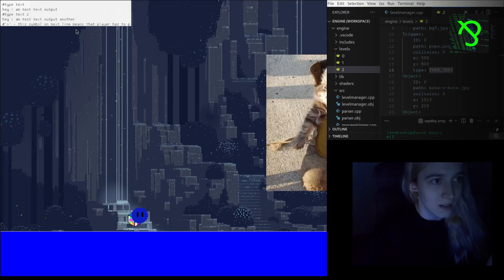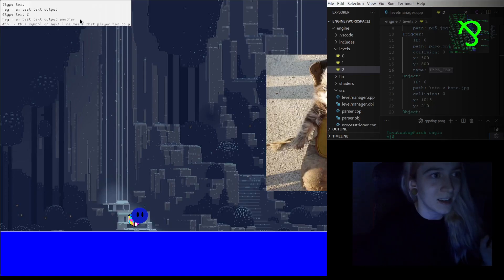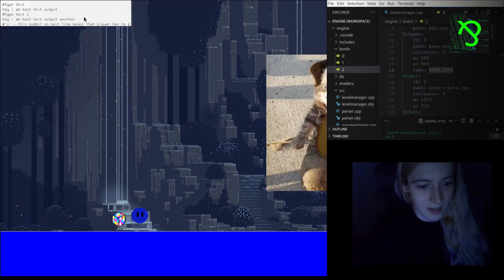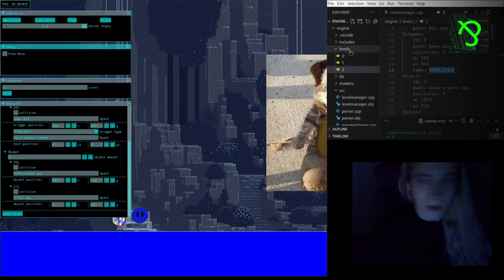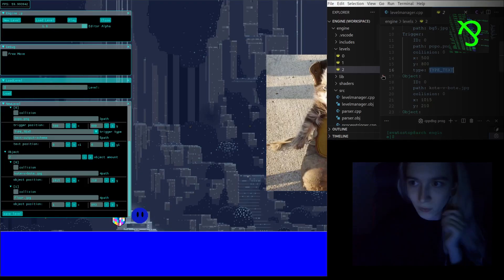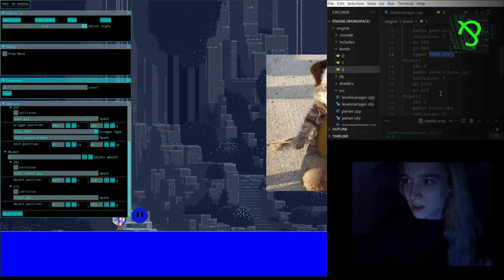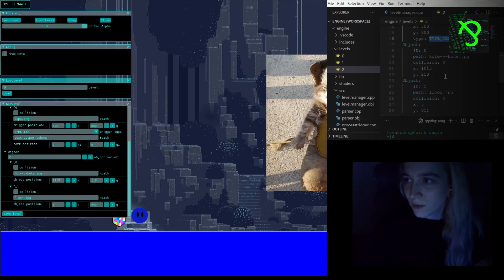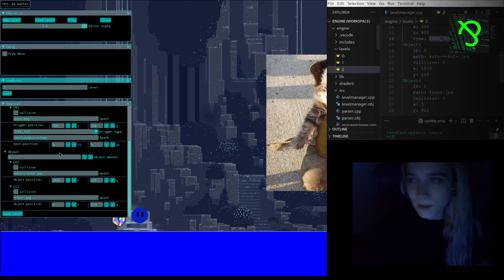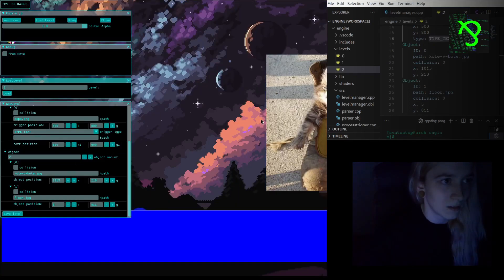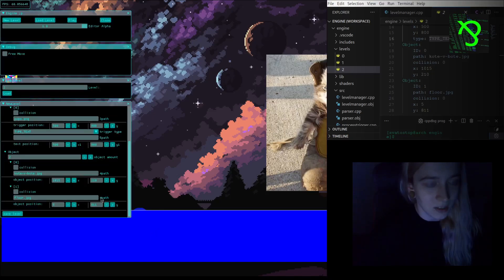We can scroll it a bit, and now we will load another level to check if the background was changed.